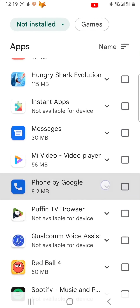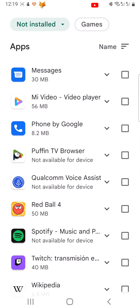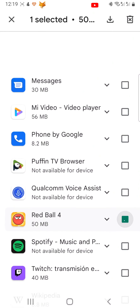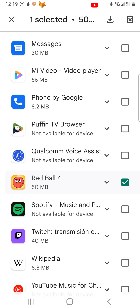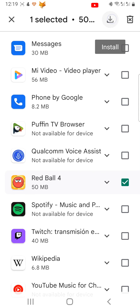You can also re-download apps from here by selecting an app or apps and then tapping the download icon in the top right corner.